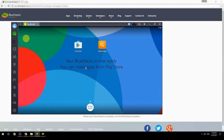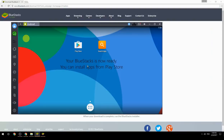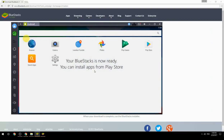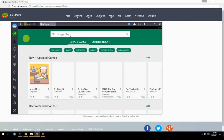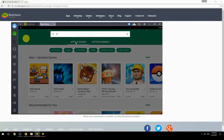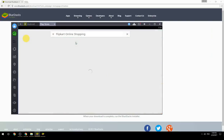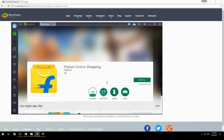Your BlueStacks is now ready and you can install apps from the Play Store. Search for your game name inside Google Play, click on the game icon, then click Install. Once installation is finished, begin playing.